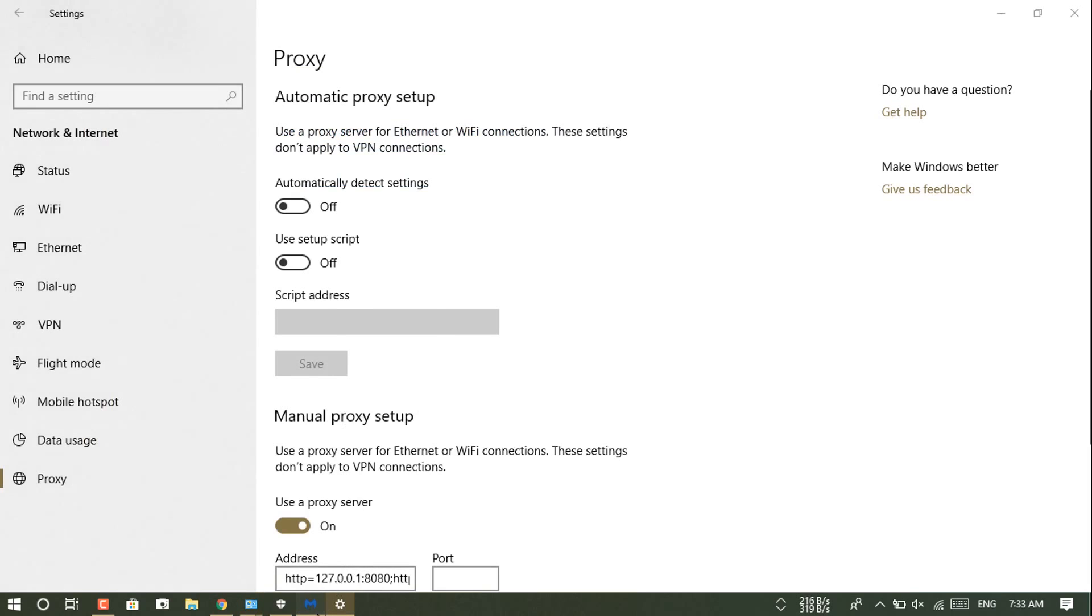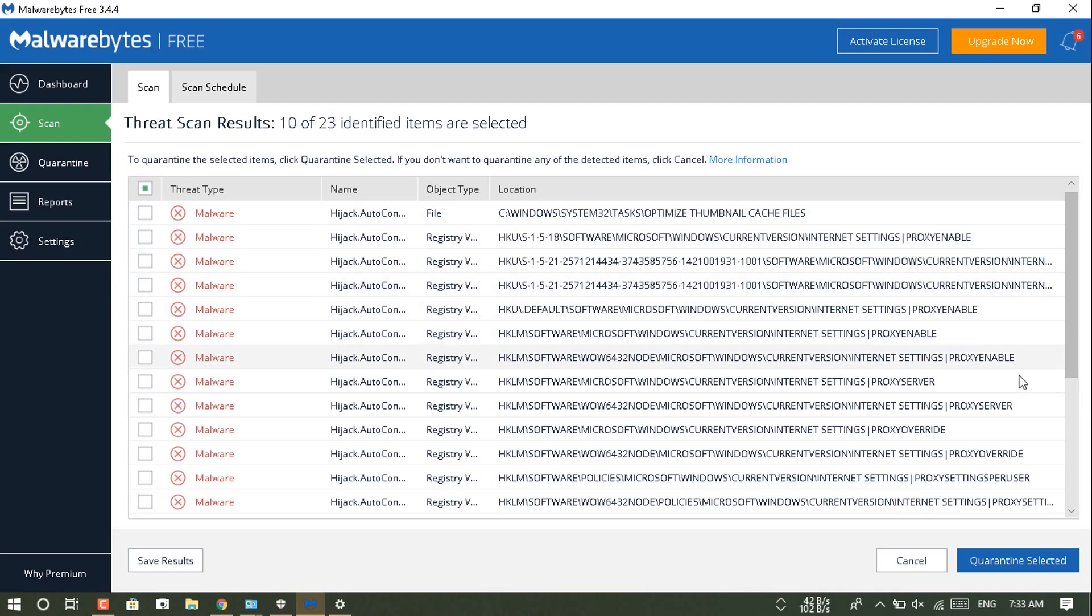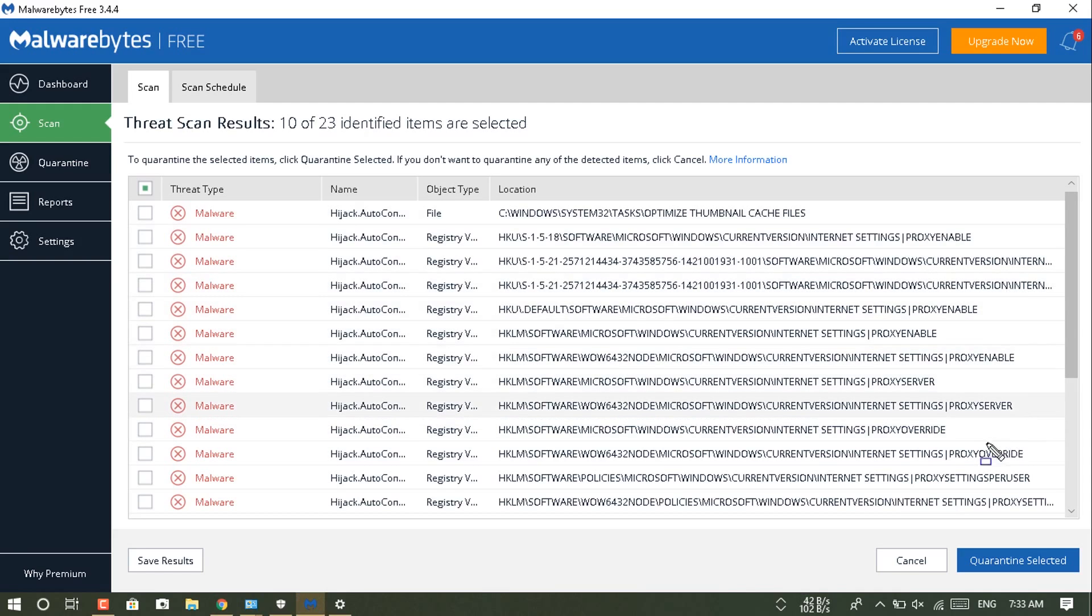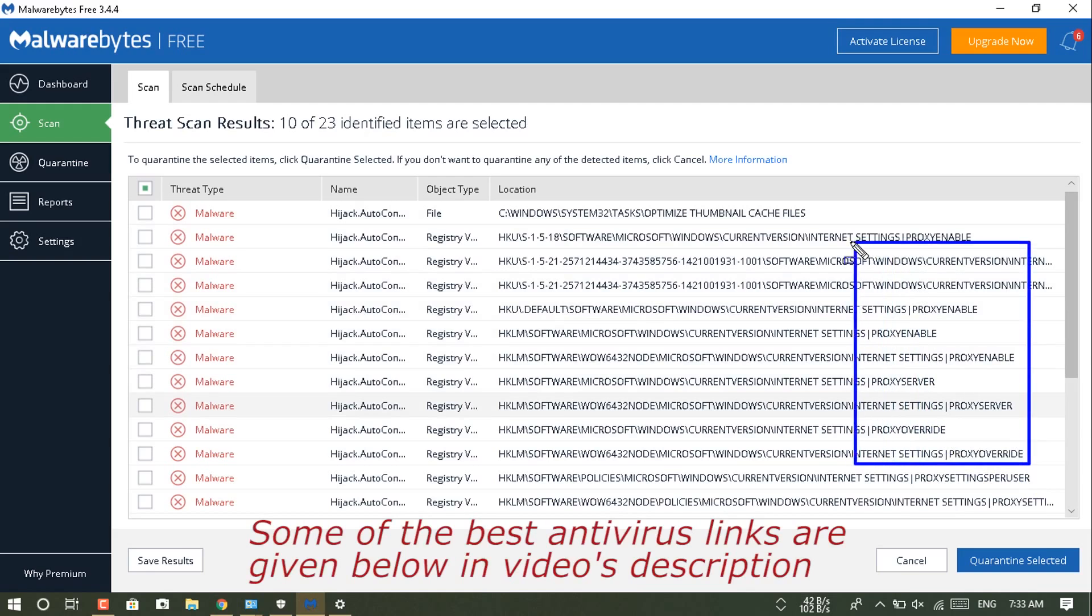You can see in the video I have taken the window to Malwarebytes, because this is all happening due to malware. This is all caused by virus or malware or ransomware.